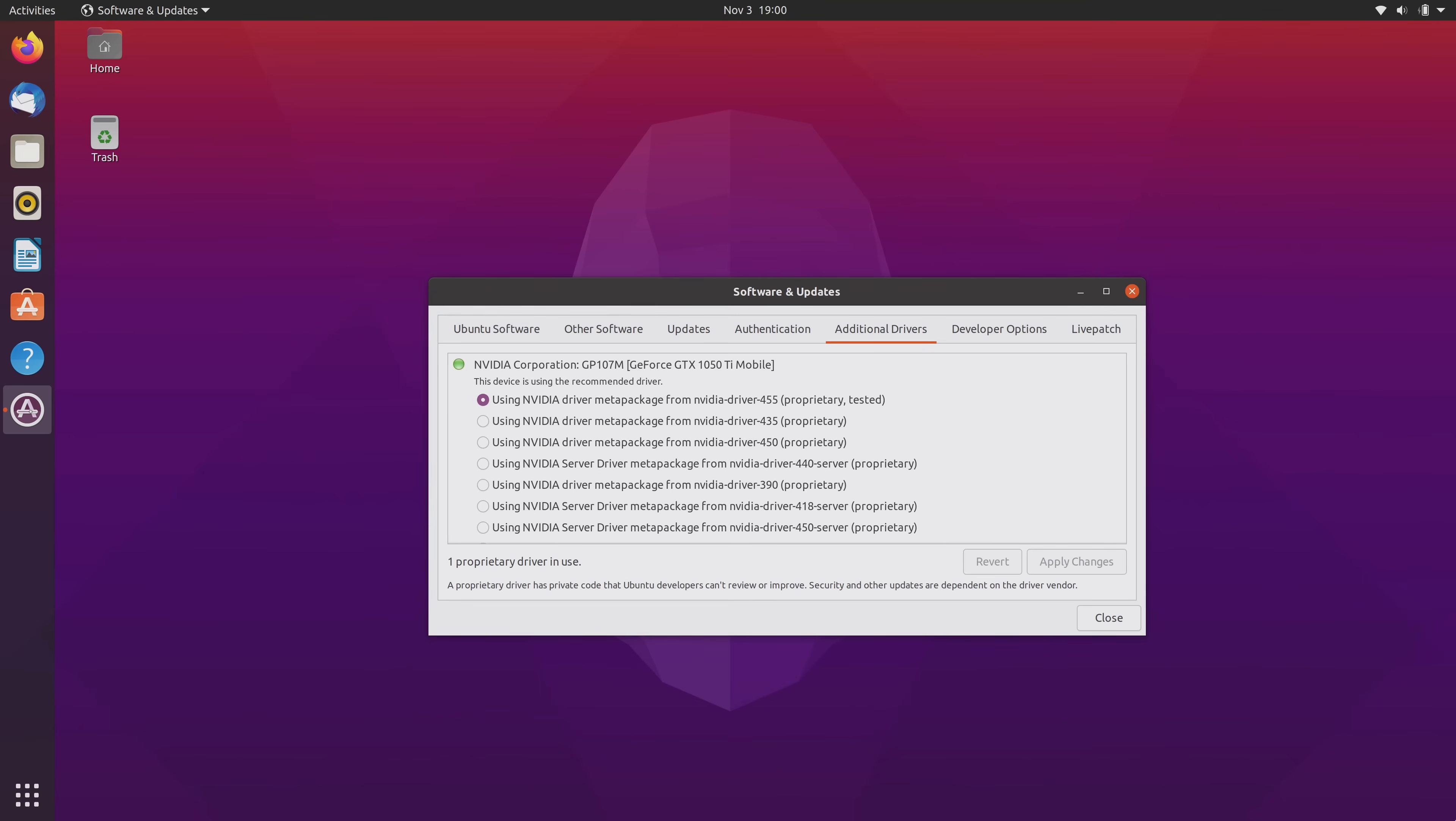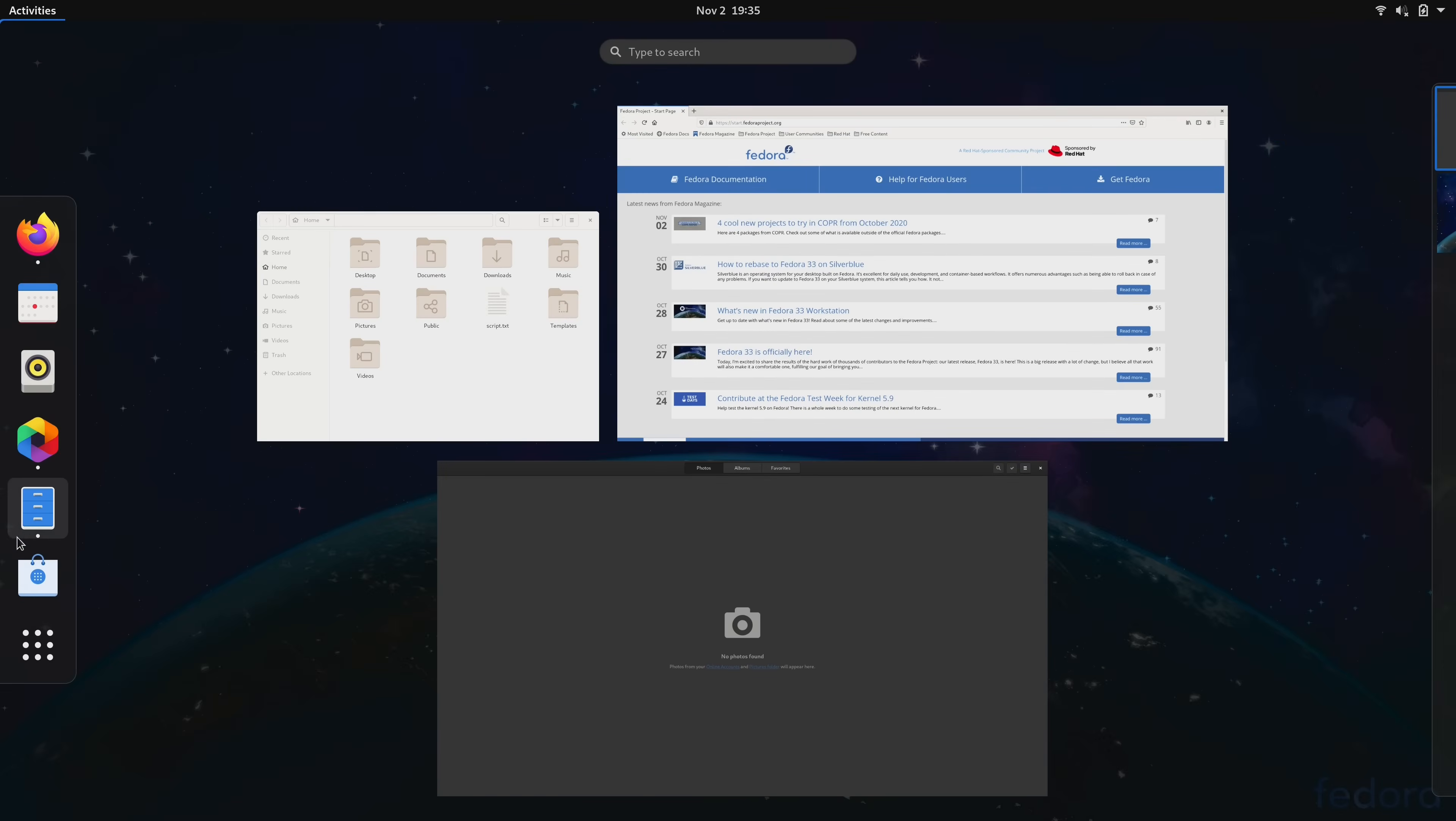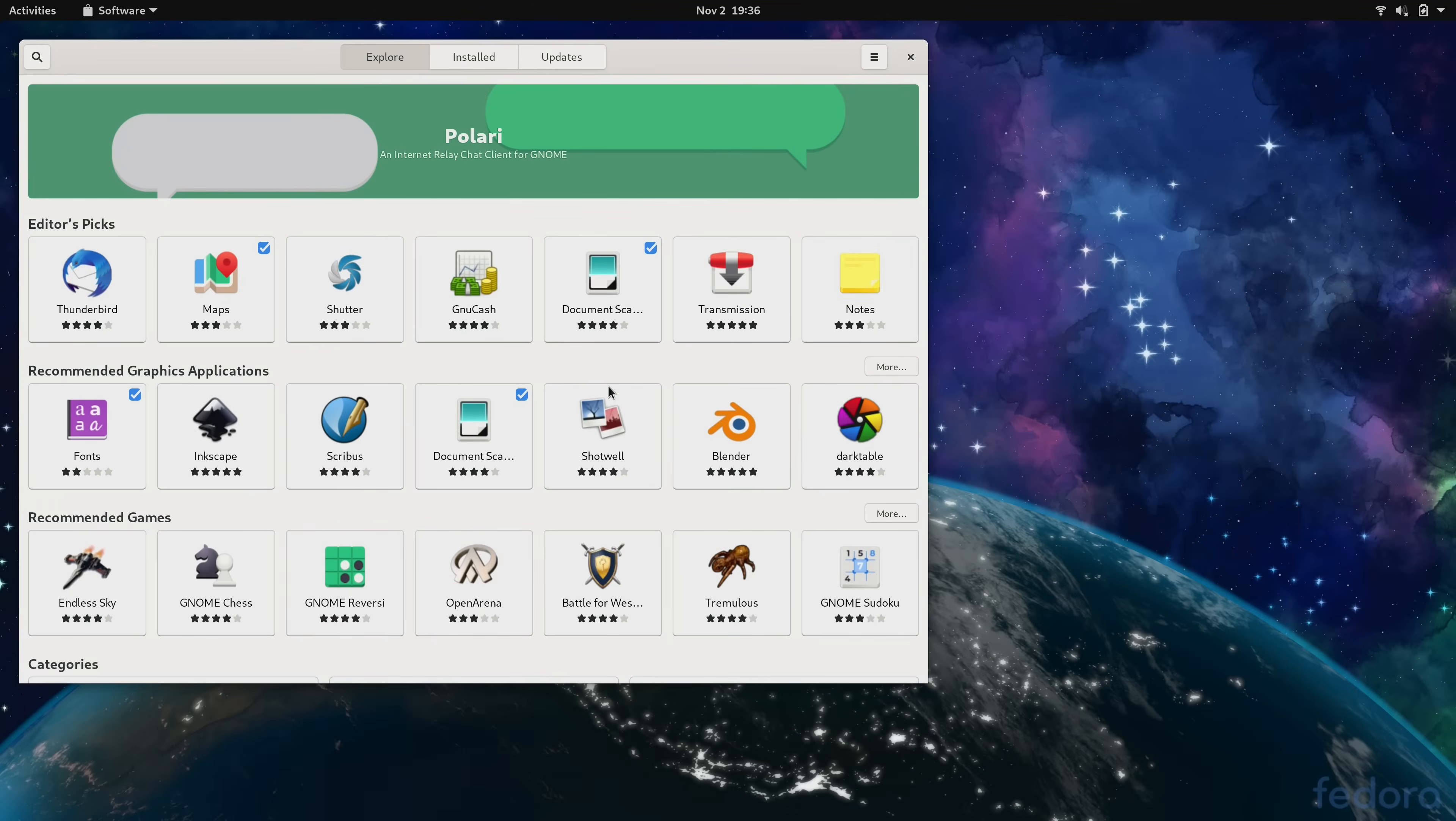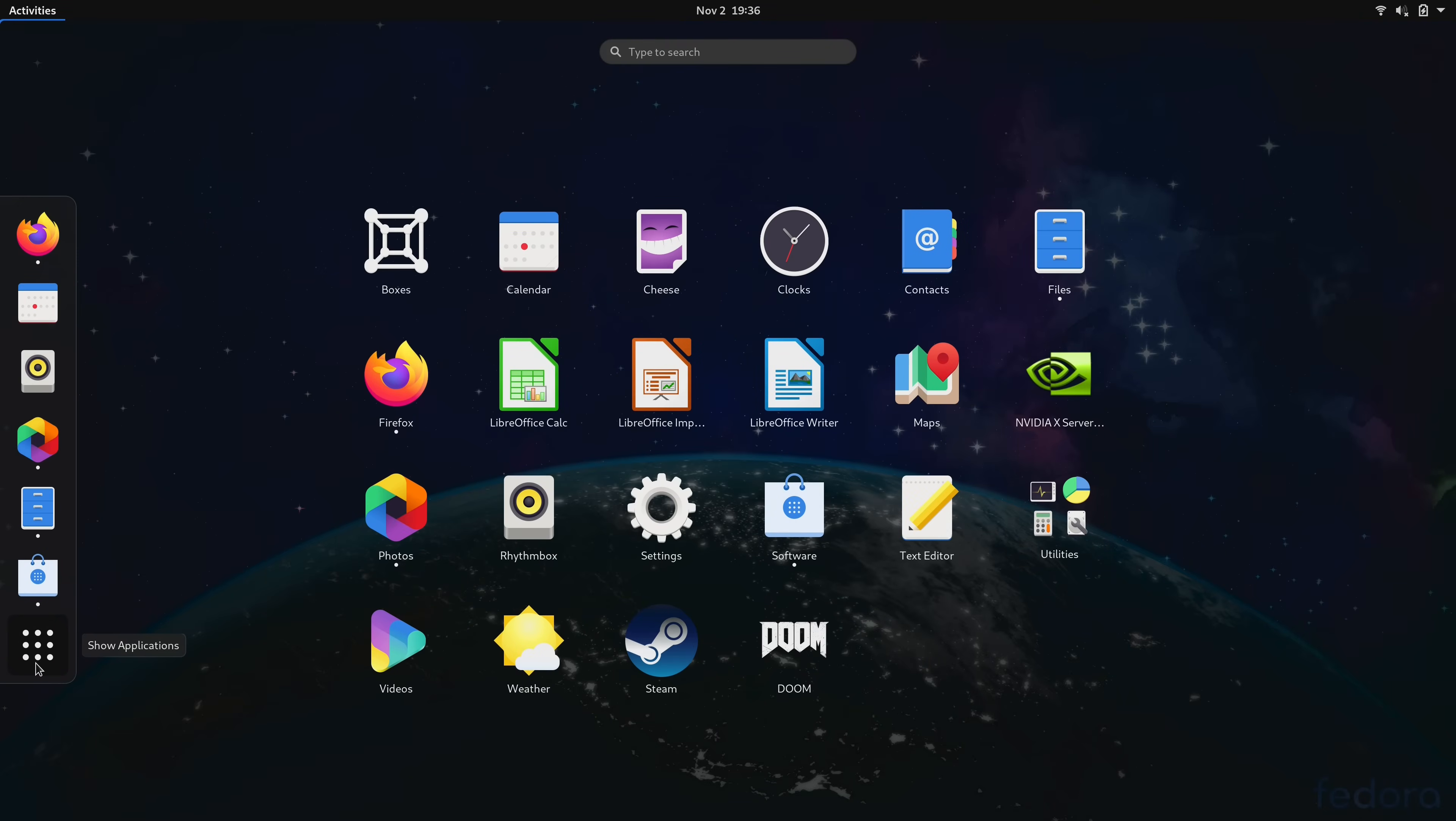Now I think where Fedora 33 really shines is how fast it runs. This is probably the fastest and most efficient running version of Fedora I have used in a very long time. When you switch between applications, launch applications, access the applications menu, or just pretty much do anything in the user interface, it's just very very responsive and feels great. But is that alone enough to make someone want to choose Fedora over other distributions that basically do most other things better? I don't personally think so.